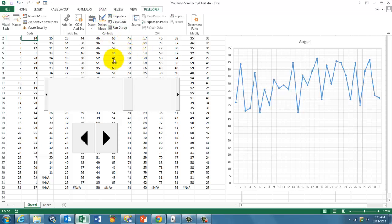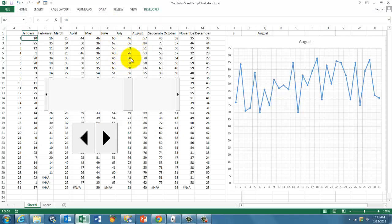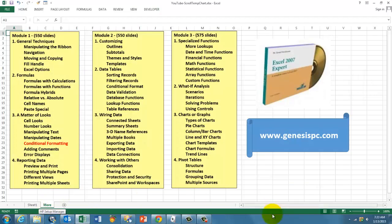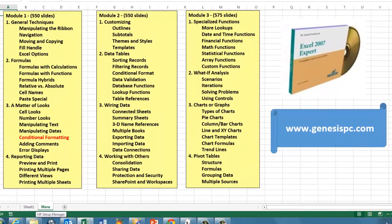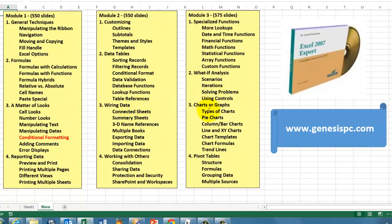You see, Excel can do really miracles for you if you know a little more about its background. So I developed a CD-ROM that has more than 1500 slides. It has helped thousands of Excel users to become professional with Excel. You can find it at genesispc.com and see what you get. All these options are available for you.